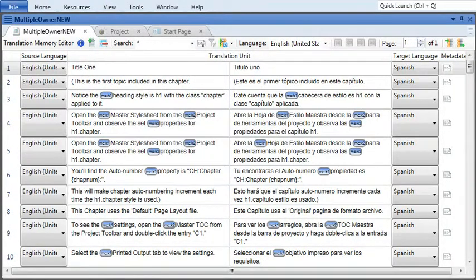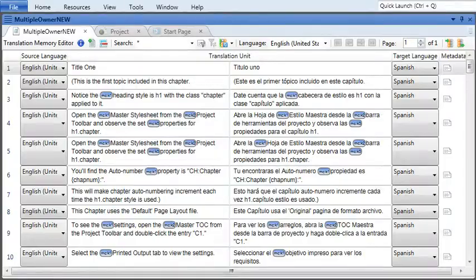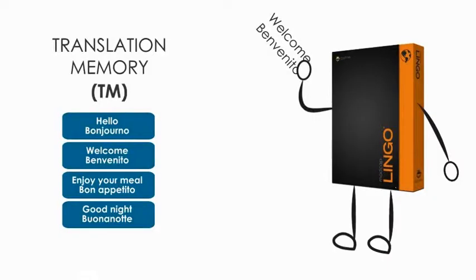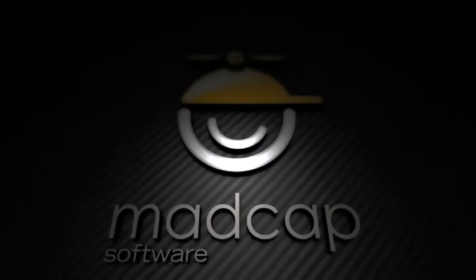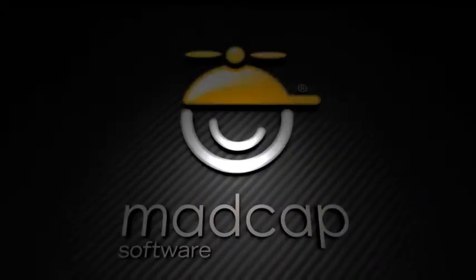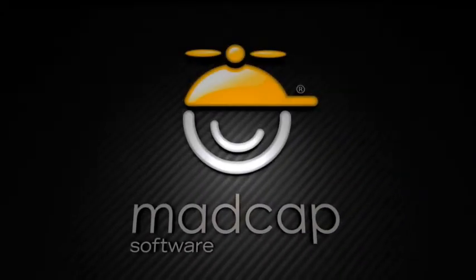Now that you know how to edit and filter the translation memory, working with translations in Lingo will be even faster and more efficient. Enjoy! Thank you.